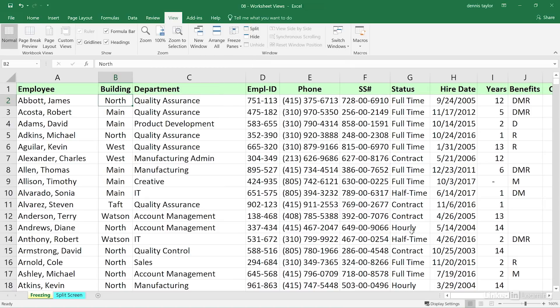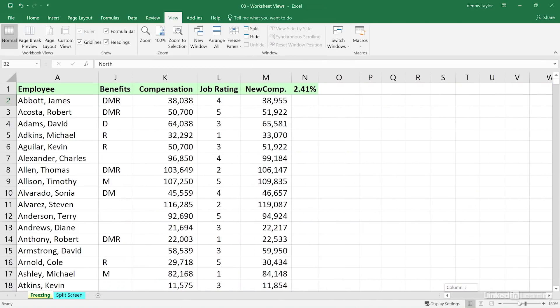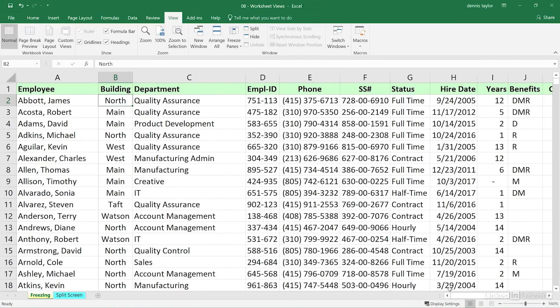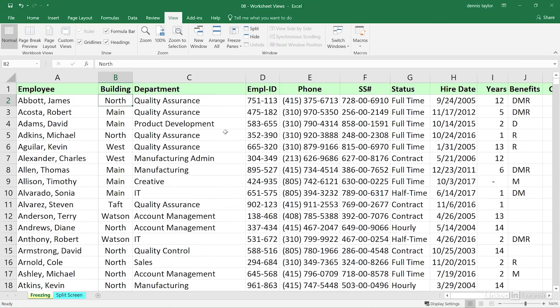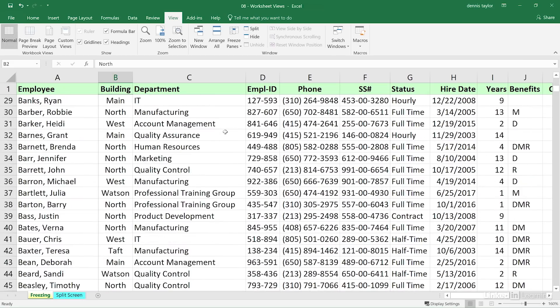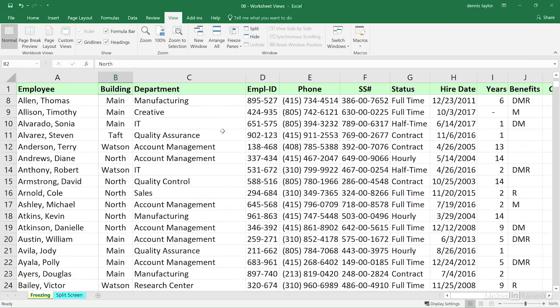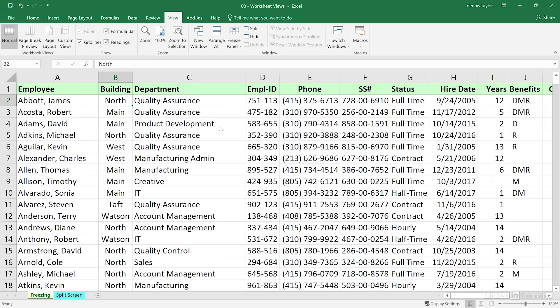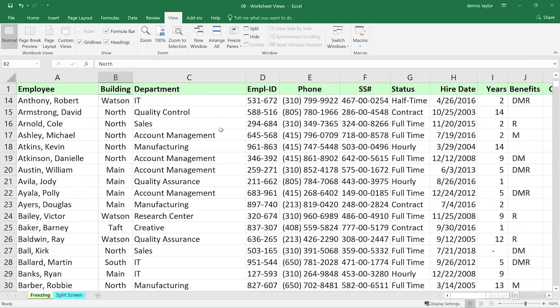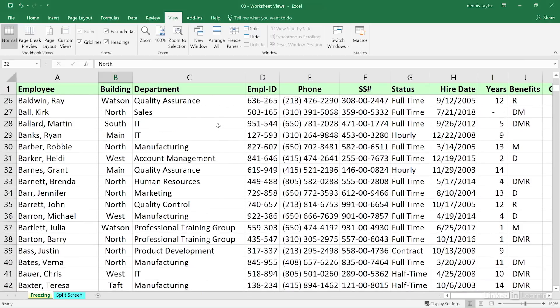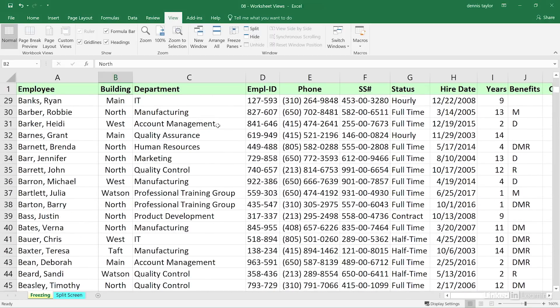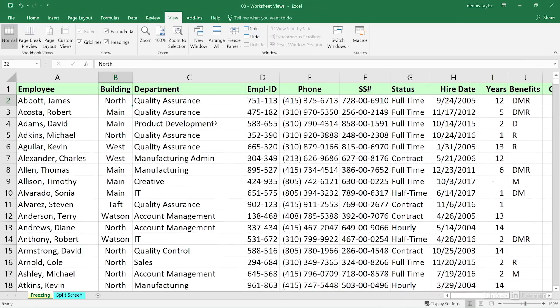We can scroll right and left and always see column A. We can scroll up and down, always see row 1. Again, this has nothing to do with printing, but it's a handy tool to be always clear as to which kind of data we're looking at and which person we're looking at.